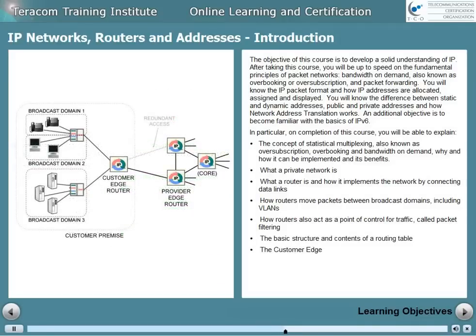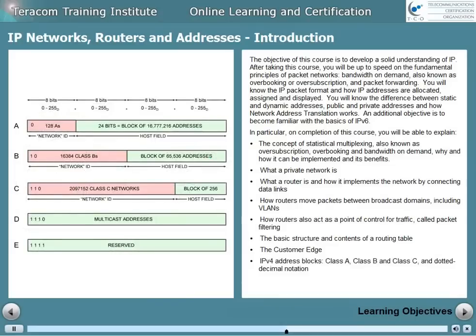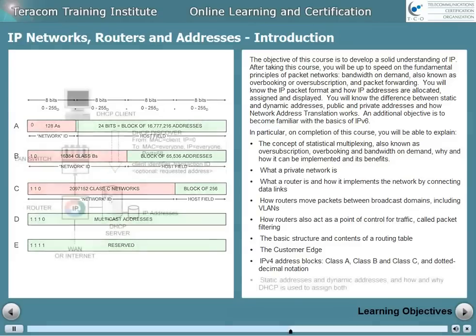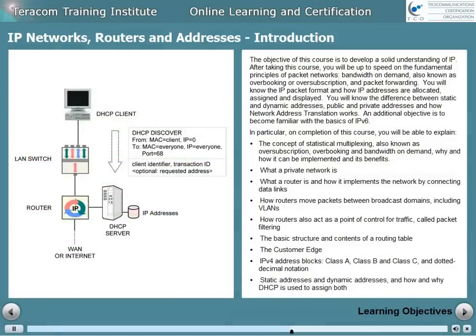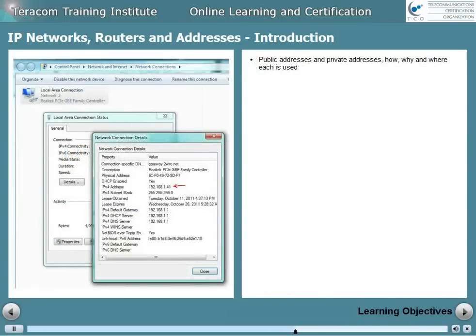The customer edge. IP version 4 address blocks — class A, class B, class C — and dotted decimal notation. Static addresses and dynamic addresses, and how and why DHCP is used to assign both. Public addresses and private addresses — how, why, and where each is used.